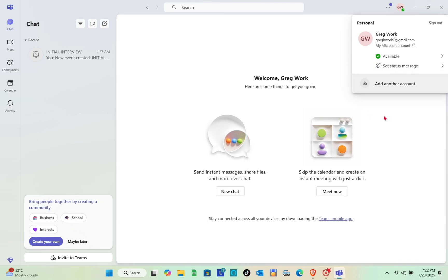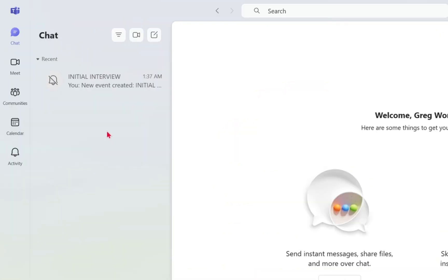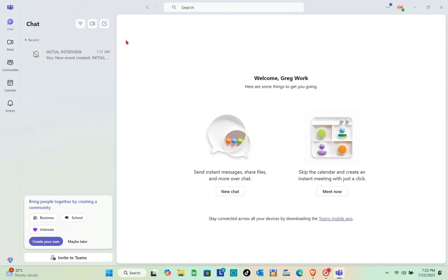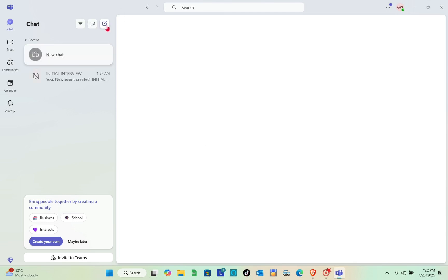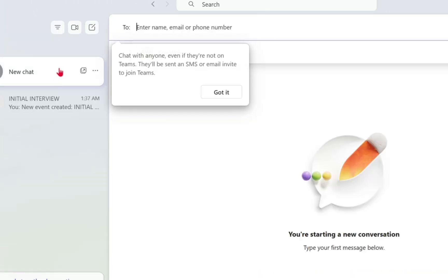Once you're logged in, you'll be redirected to the chat section. If you want to compose a chat, just click on the pencil icon at the top, then type in the next field.